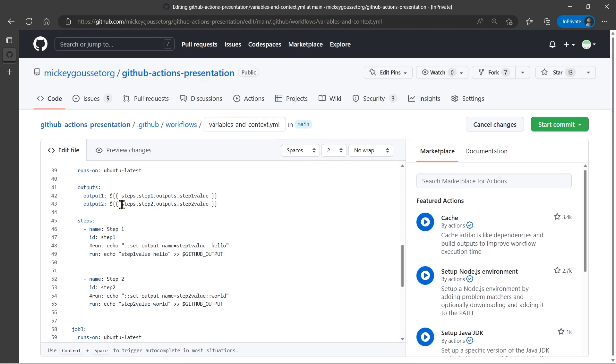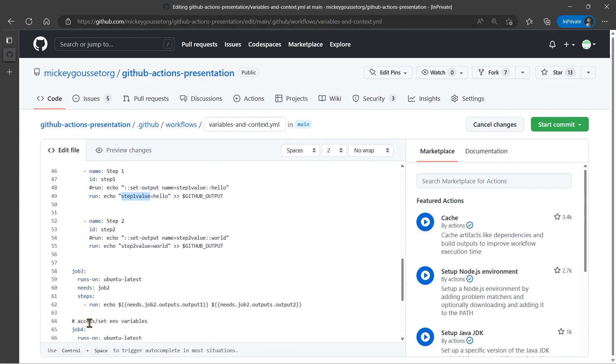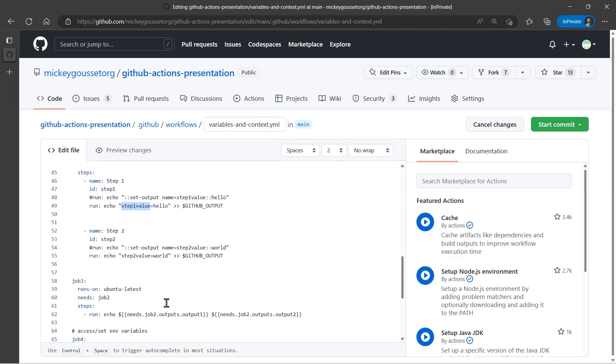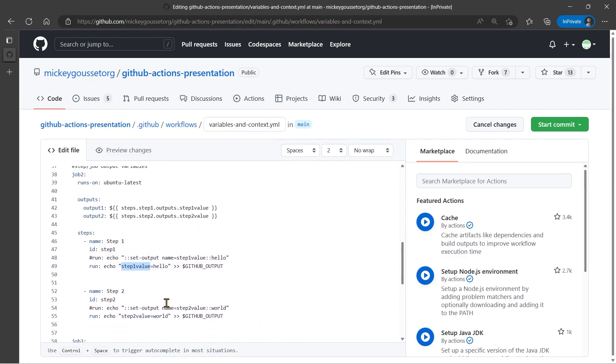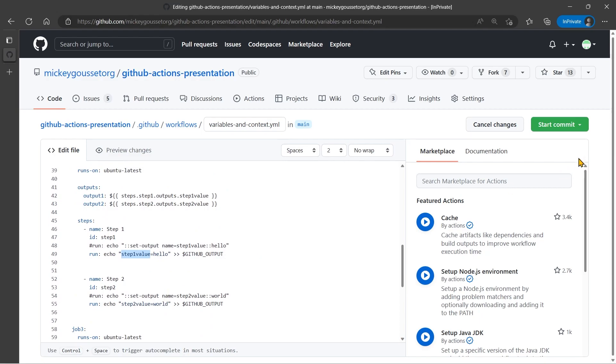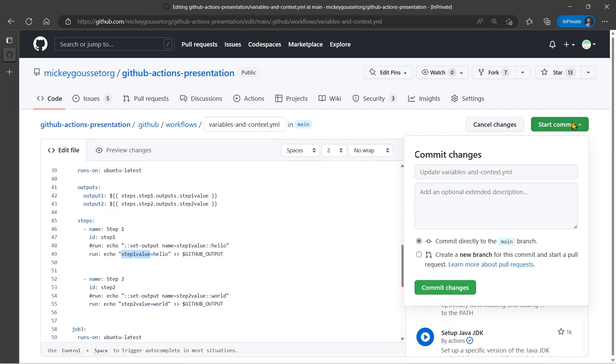And then up here you can see we're saying steps, step one, there's step one, outputs from step one, and in this case the output from the step, which was called step one value. So it should set these two outputs from the job. So then job three should output the outputs from job two and should write out hello world. So let's run this.